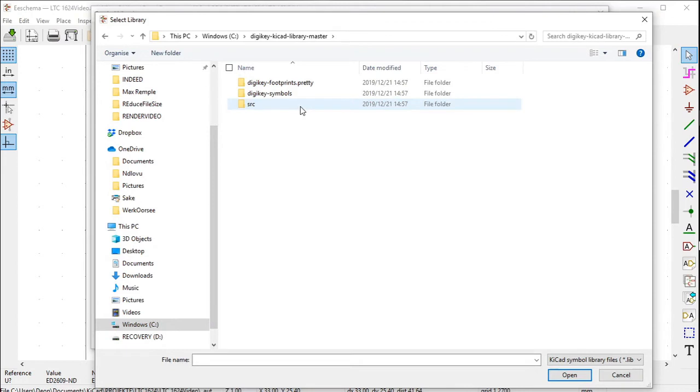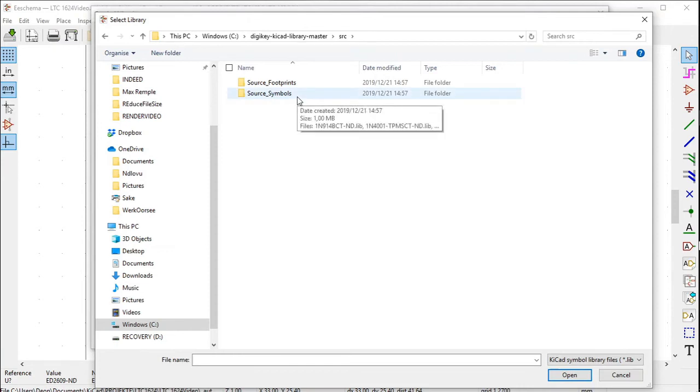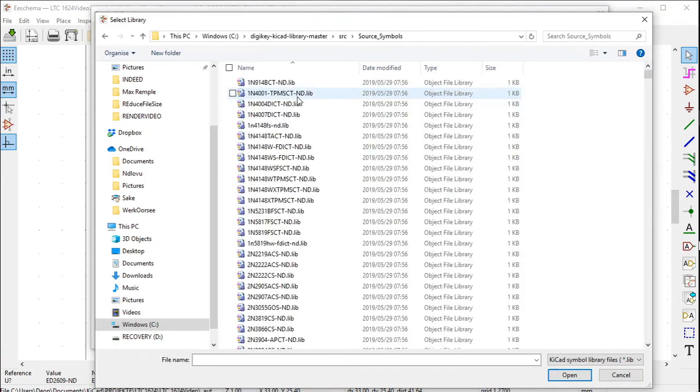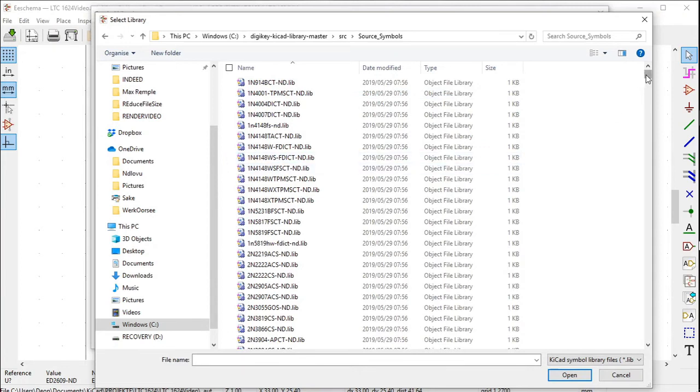Click on SRC. Click on Source Symbols. The symbol library opens. They all have a .lib extension.